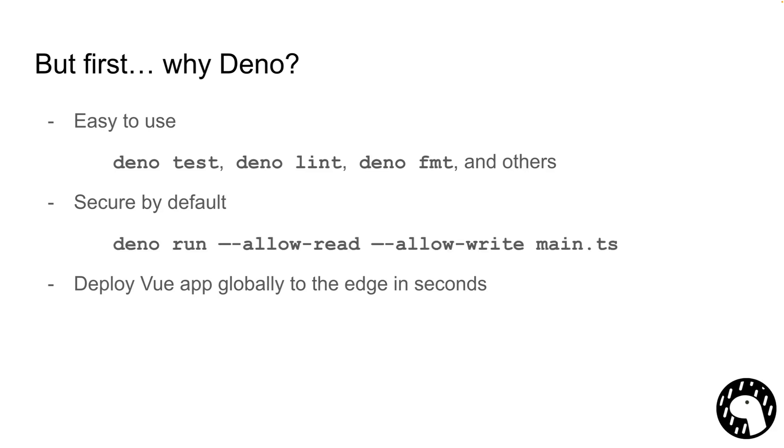Besides that, Dino is secure by default, so unless you opt in using these allow flags, Dino won't be able to check your file system, talk to the internet, read environmental variables, or spawn processes. And finally, you can deploy your apps to the edge in seconds using Dino Deploy, which is our serverless offering.